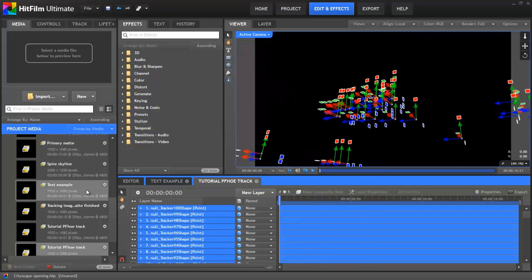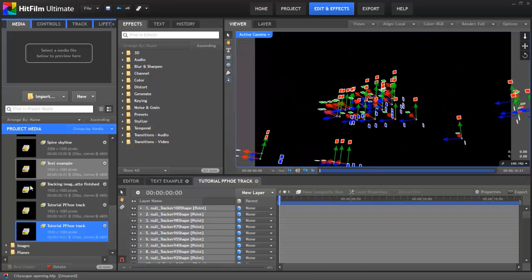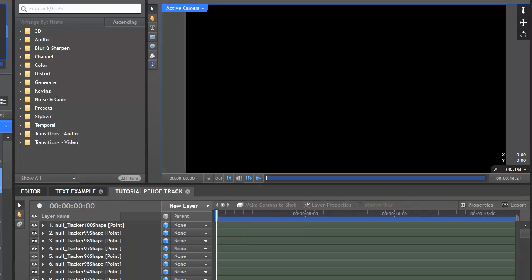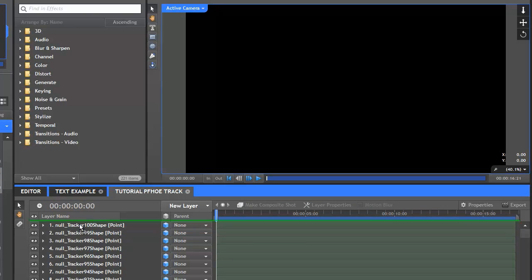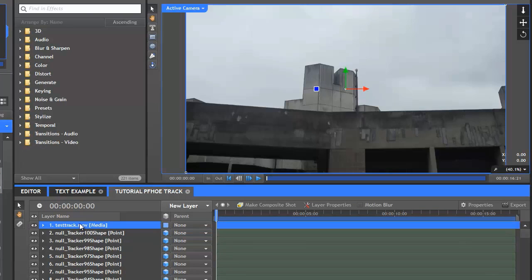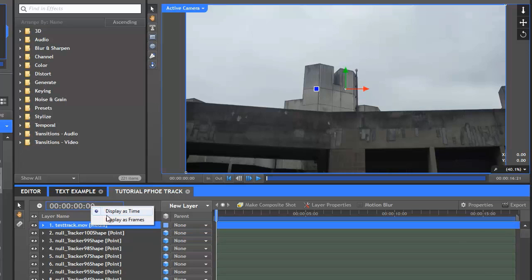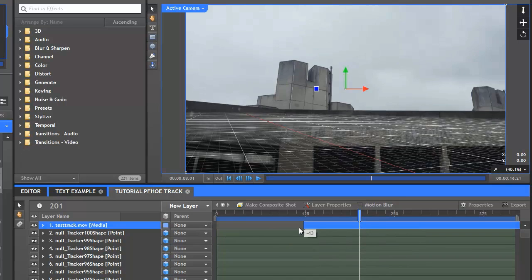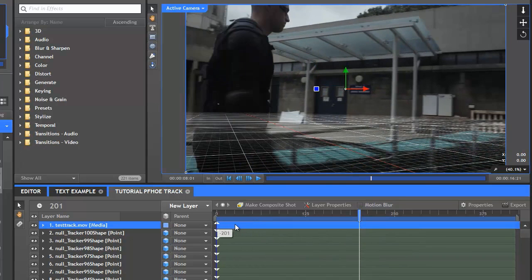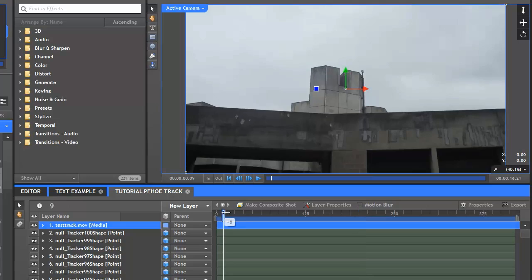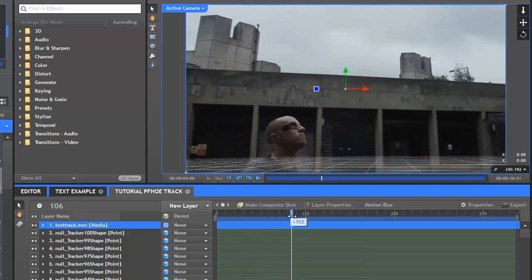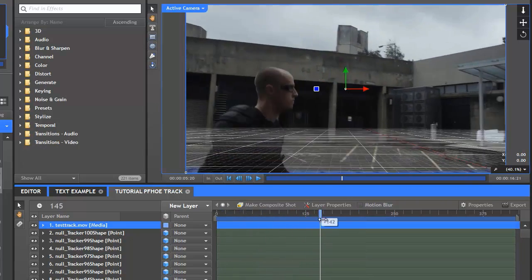OK, I'll just drag the original video onto the timeline. Because I only started the track at frame 201, I'll need to trim the video layer accordingly. There's a few ways you could do this, but I'll change the timeline timecode by right-clicking it and choosing Display as Frames, then skip to frame 201 and trim the video layer to that point, then shift it back to the start. Obviously you don't normally need to do this, it's just in this particular case.